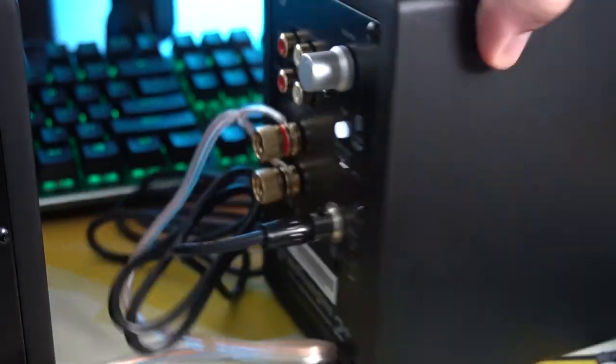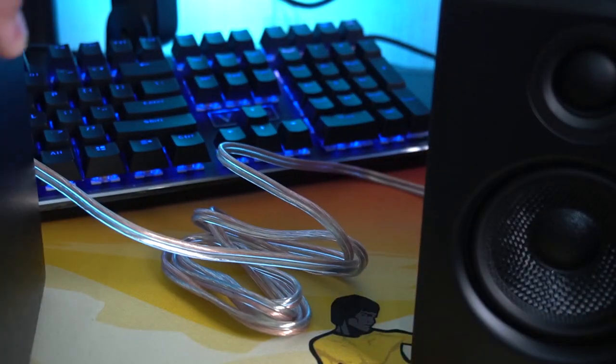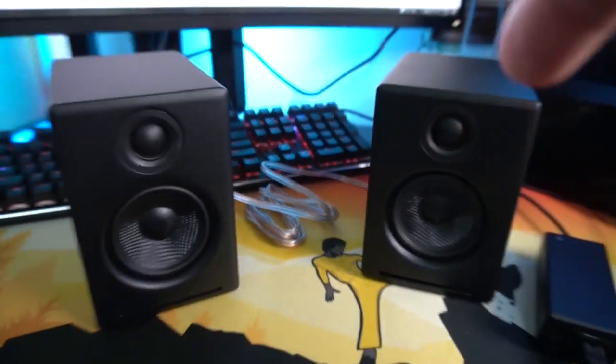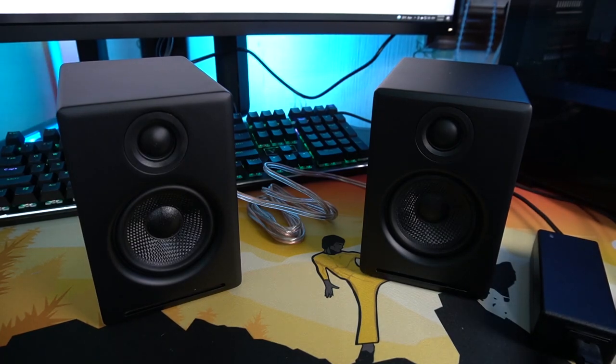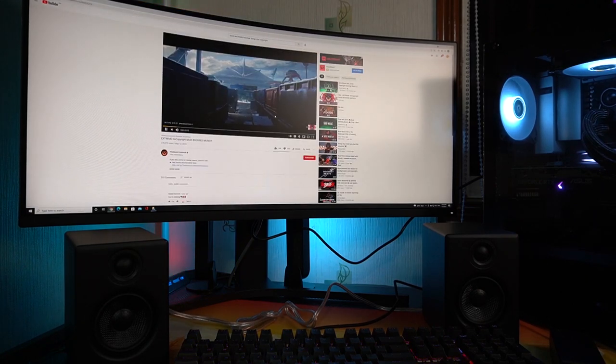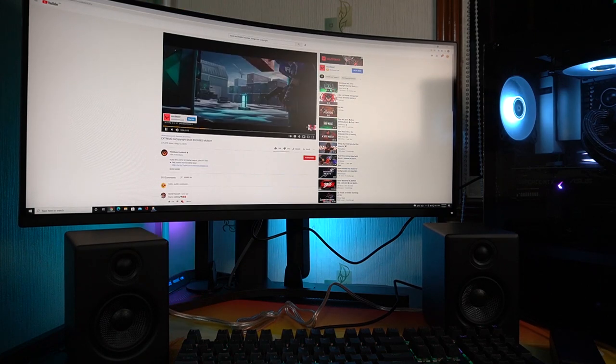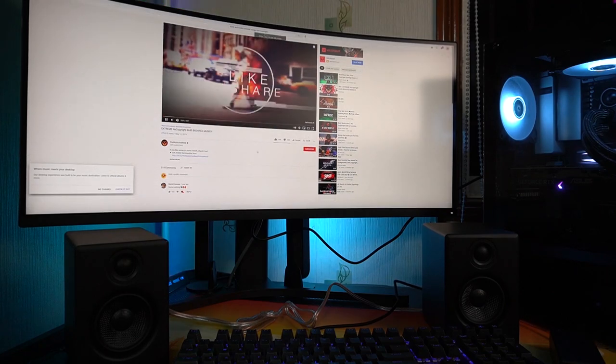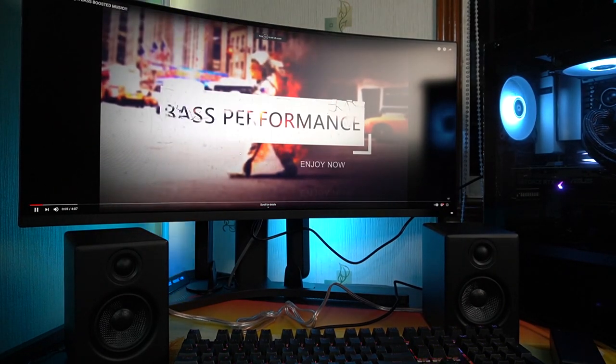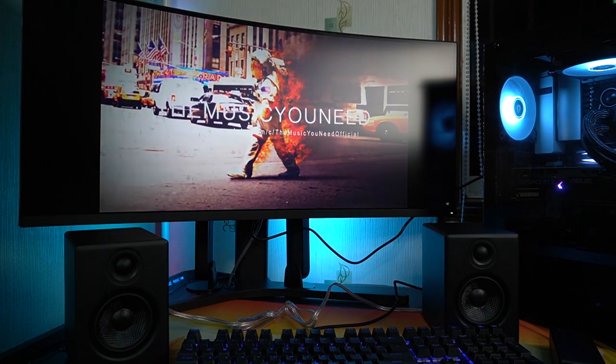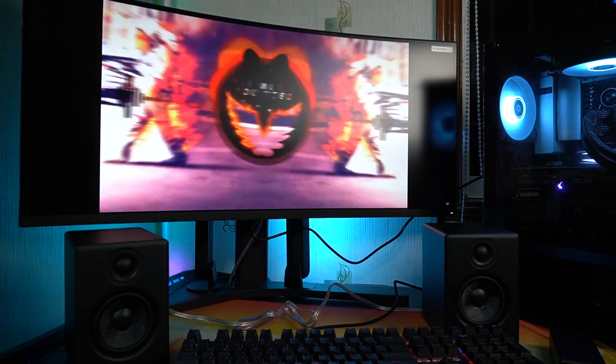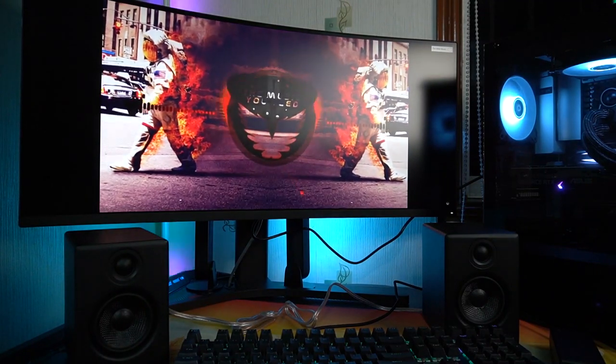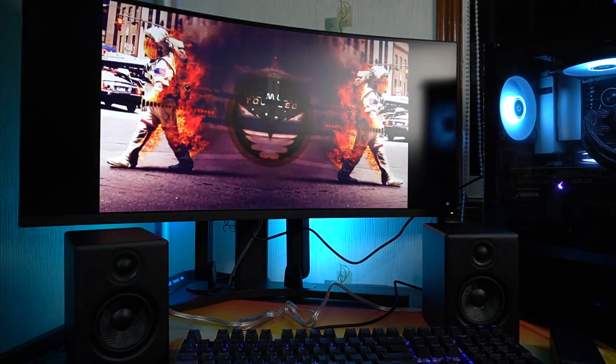Right now let's try to play our first music here using these speakers. Right now we'll be checking ourselves for some extreme non-copyrighted bass boosted songs. So let's enjoy the music. Here you go. Here we go.